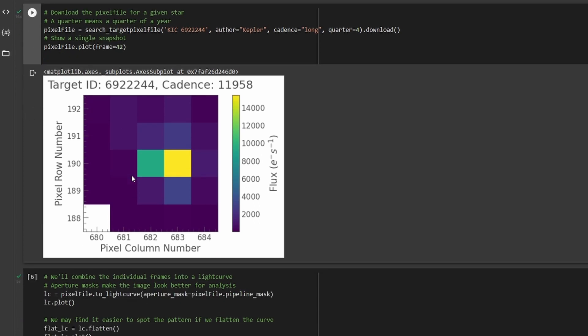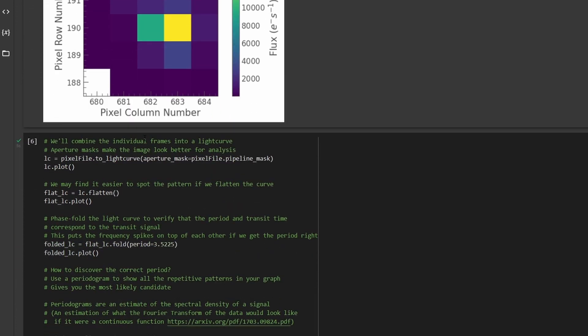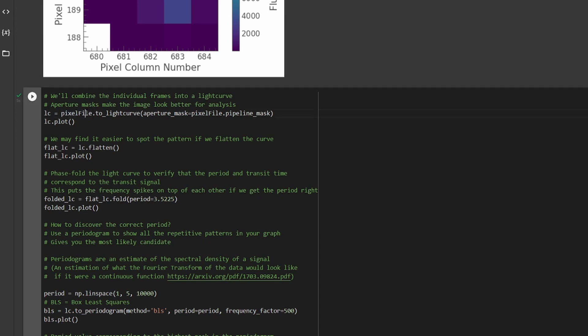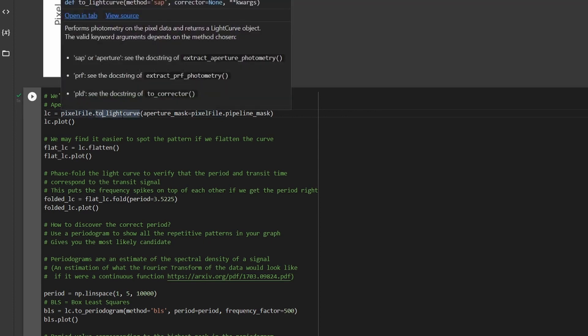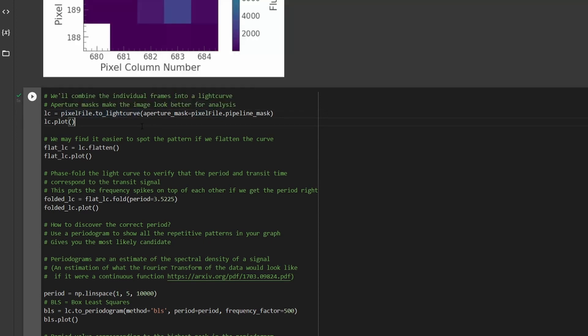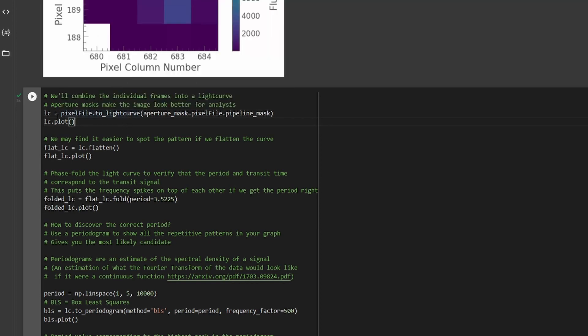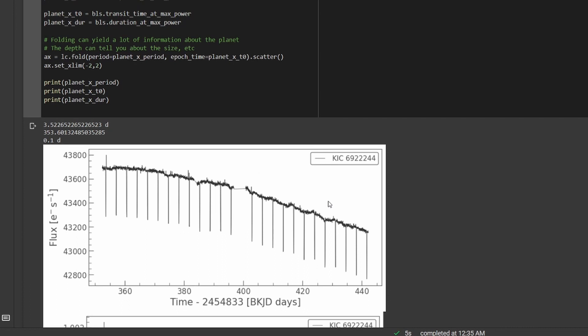Now, we don't want to be looking at these individual snapshots. What we can do instead is create a light curve, which combines the luminosity all over time. And that's what the light curve library is for. We can run this command to take the pixel file and create a curve from it. So we take the pixel file variable and run the to light curve method, and we apply an aperture mask, which makes the image look a bit better for our analysis purposes. And then we plot that. We have other commands that are going to take us a bit deeper, and we'll go through these next.